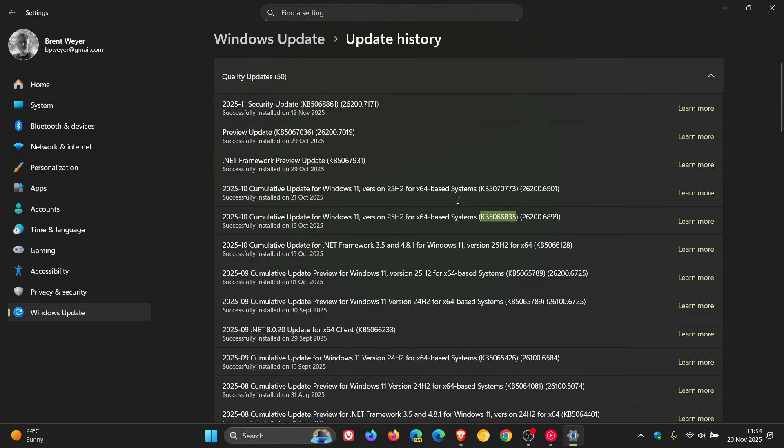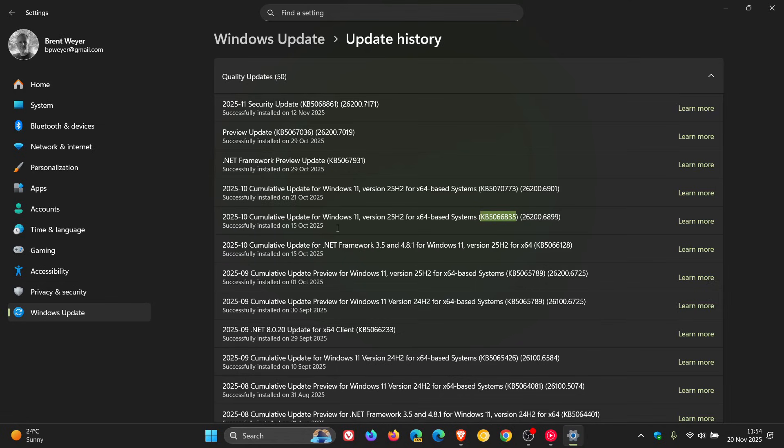So that would be after installing this update or any subsequent updates that have rolled out after the Patch Tuesday October security updates for 23H2 and 24H2. So that would also include the November Patch Tuesday update KB5068861.